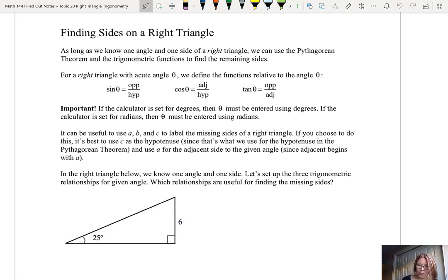In the right triangle below, we know one angle and one side. The triangle does not have a hypotenuse labeled. The base of the triangle is unlabeled, and the vertical side of the right angle is a length of 6. The angle opposite the 6 is 25 degrees. Let's set up the three trigonometric relationships for the given angle of 25 degrees.